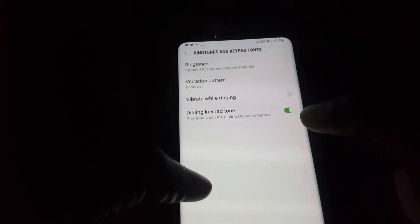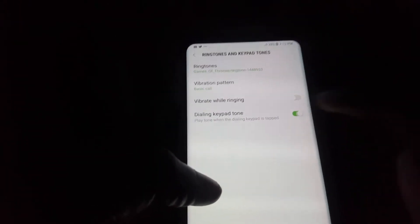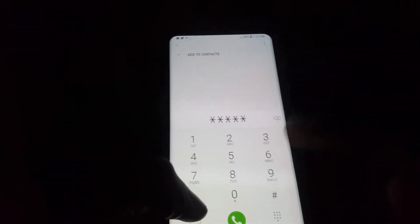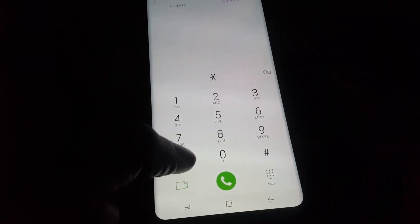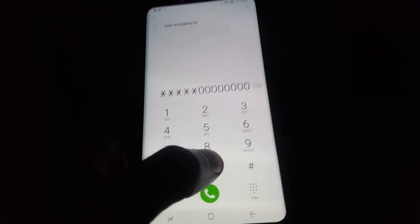In here it says Dial Keypad Tone — we're going to disable that. Go back, and there you go. That's going to delete the tone, and as you can hear, there's no sound.